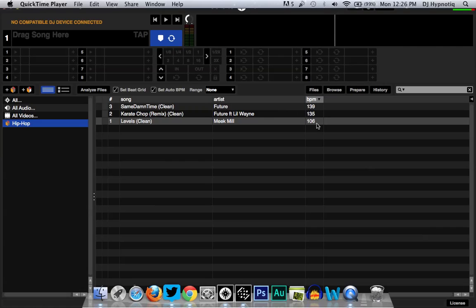Let's say you got some music you want to put into your Serato DJ or Scratch Live, and you analyze the files — which is right here. Serato DJ and Scratch Live have those little bars that they read through to get your BPM for each individual song. Sometimes Serato DJ or Scratch Live will double the BPMs, like this. Some DJs just leave it, but it's annoying to me — I like to have the correct BPMs in my library.